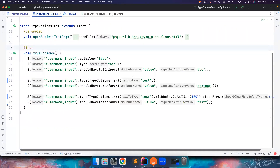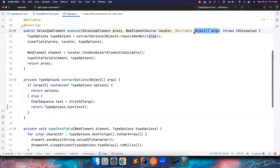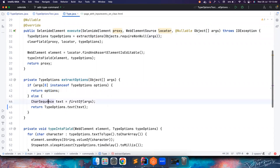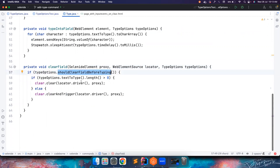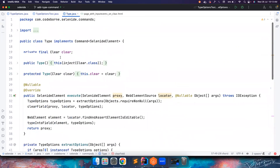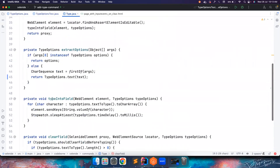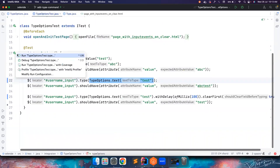How this command of SelenideElement works, how the object arguments work — maybe that's for another day. But what you can understand is: if somebody passes an argument to the type method, I receive it here as an object array. First I extract the TypeOptions — if argument zero is an instance of TypeOptions, I return that. Otherwise, people can simply pass text, and I construct my own TypeOptions. Then I clear the field based on the needs, and iterate through each character with a delay, entering them one by one.